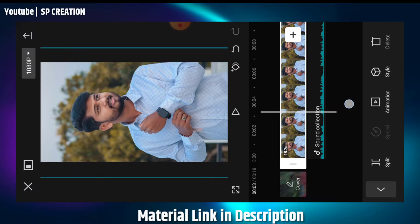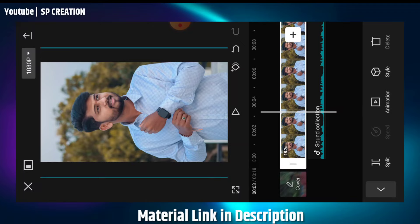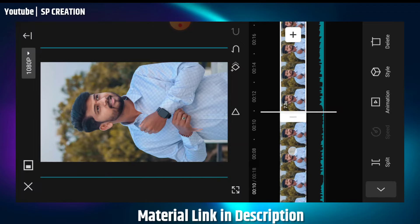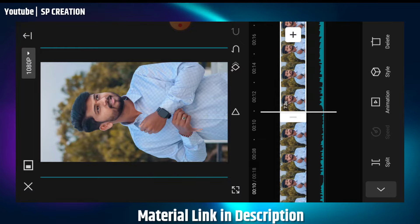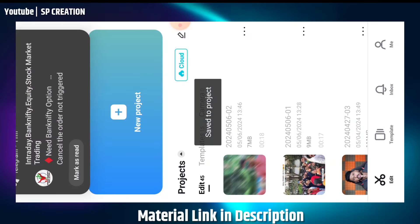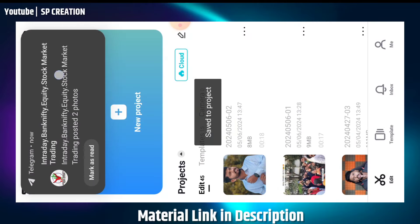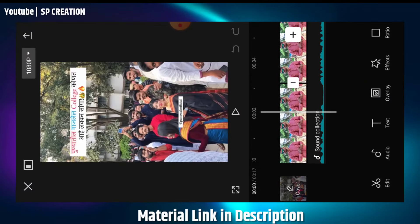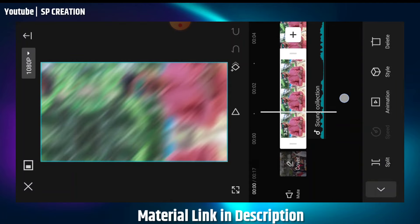From where you want to start the beat, click on the images and split them. This way you can split the images and divide them into two parts. Keep splitting them as needed and your video will be ready.